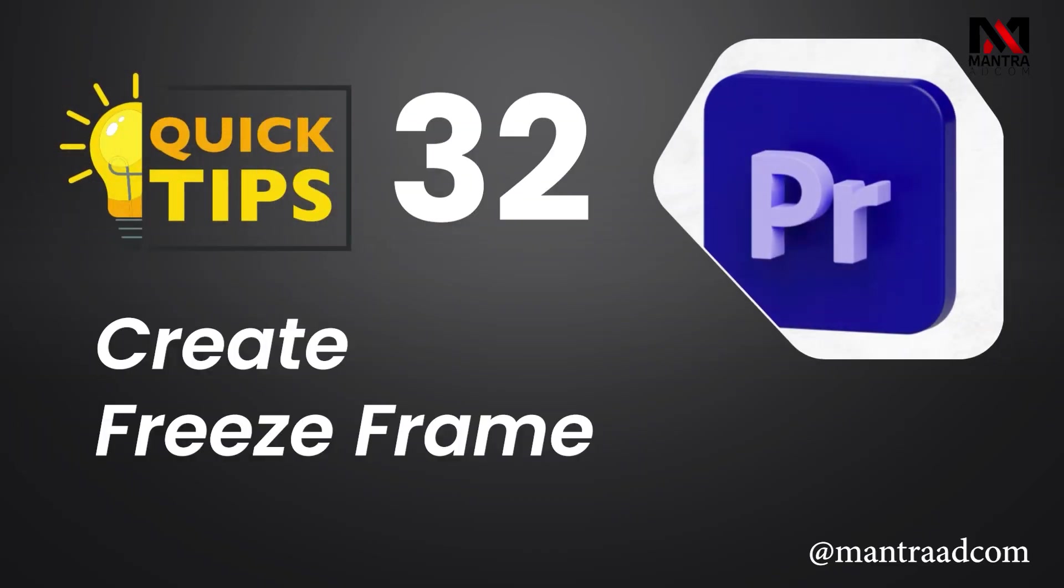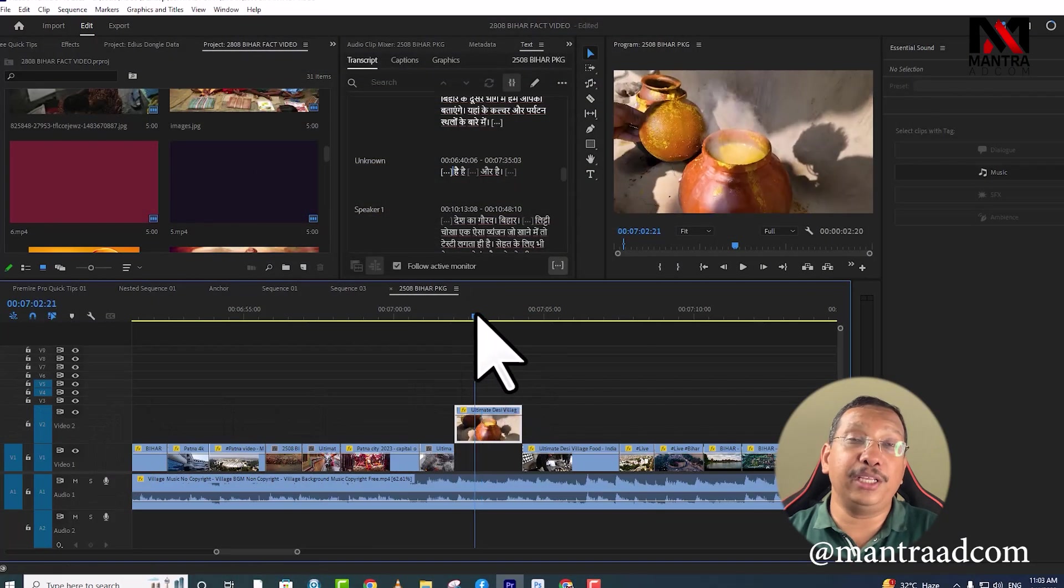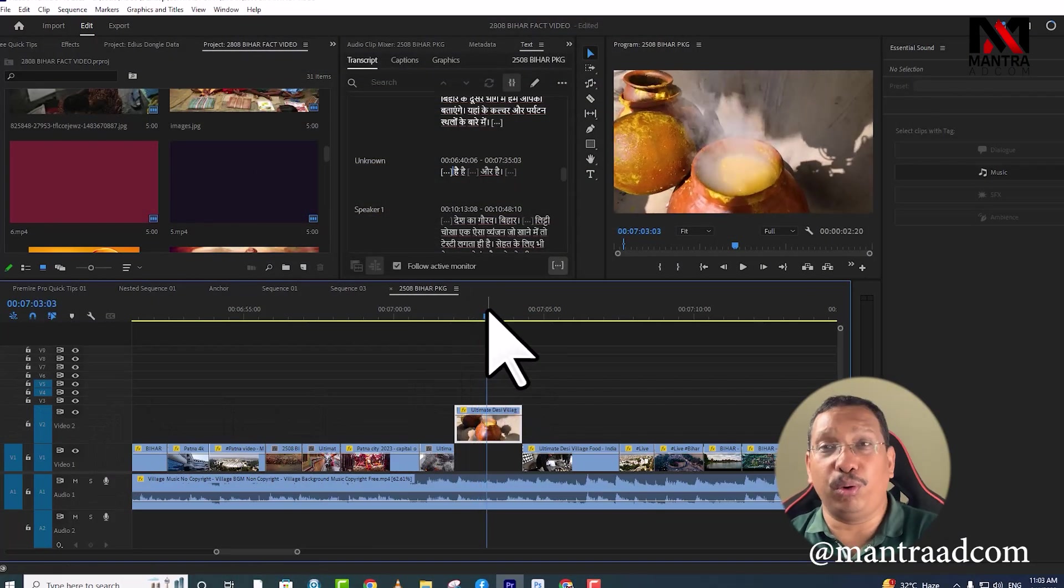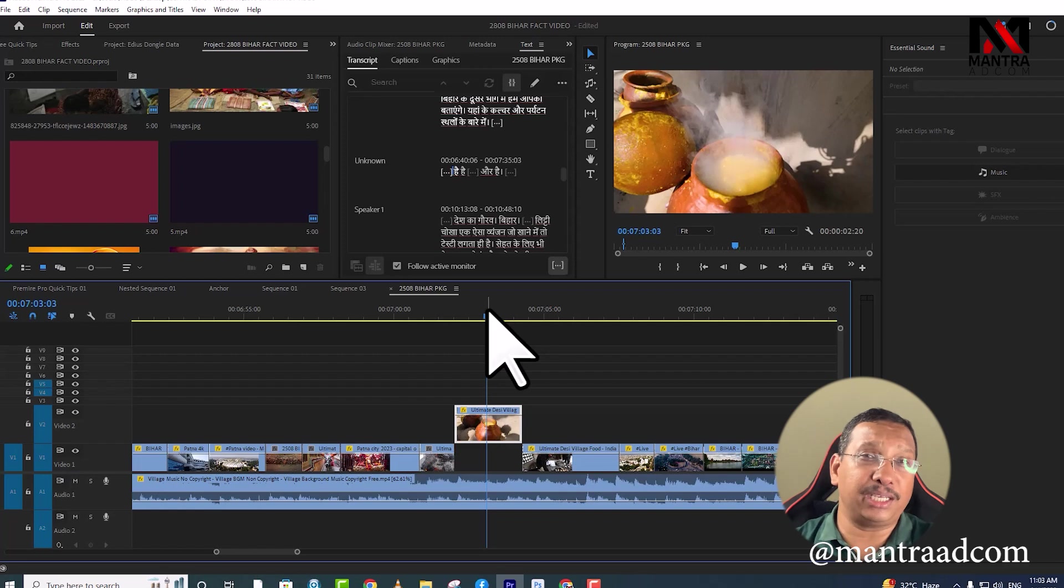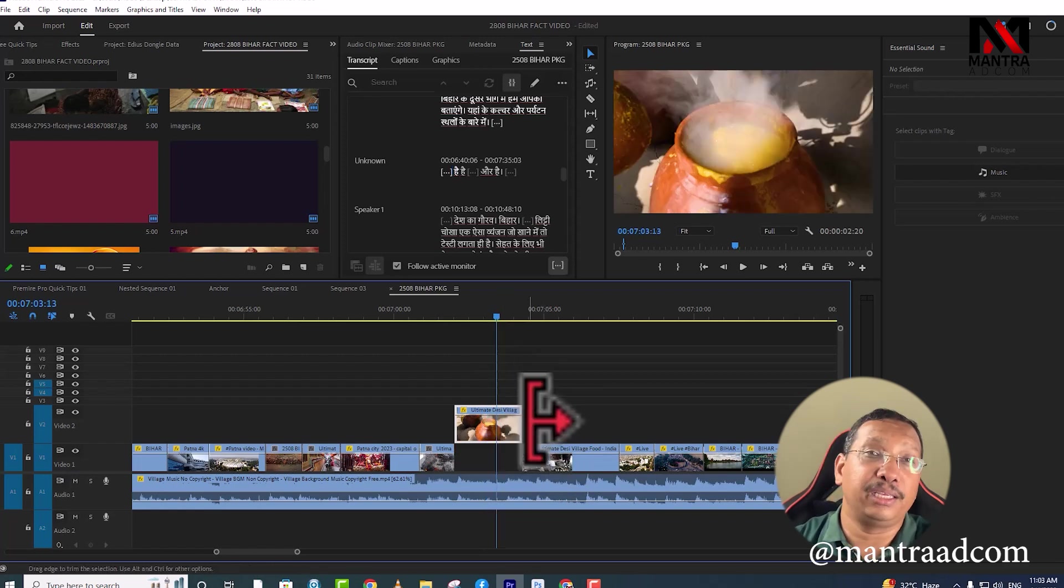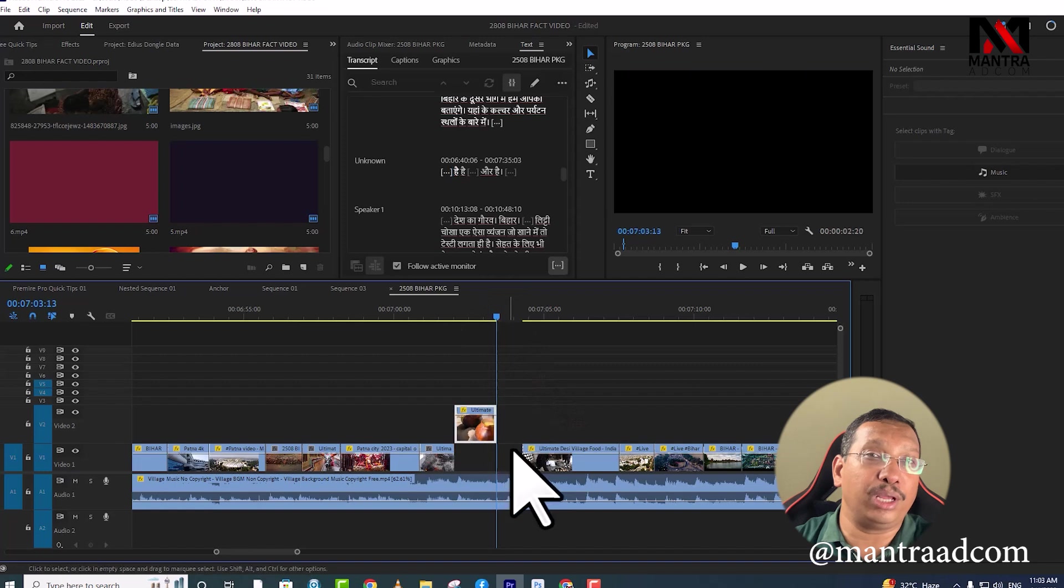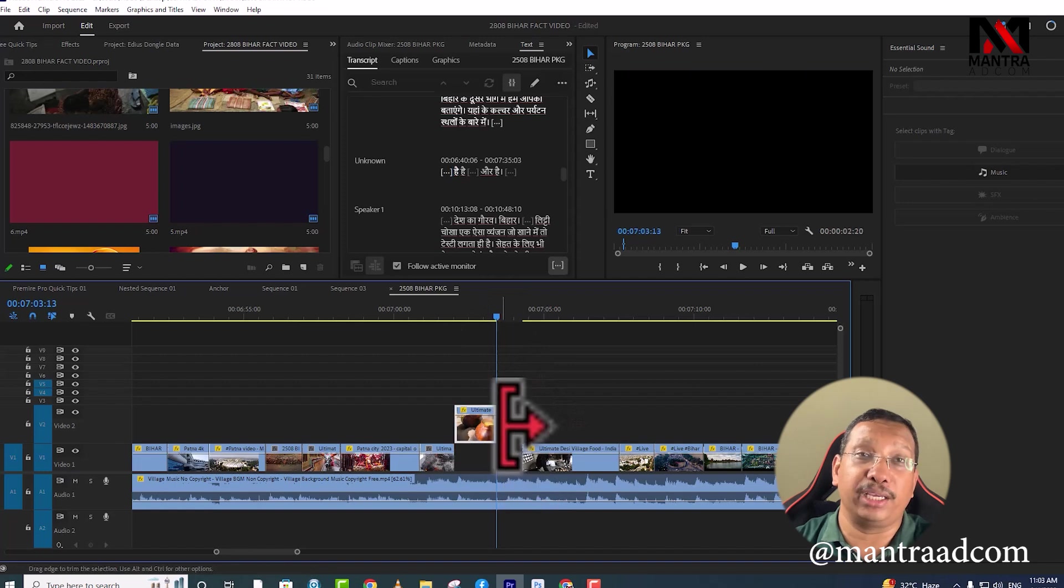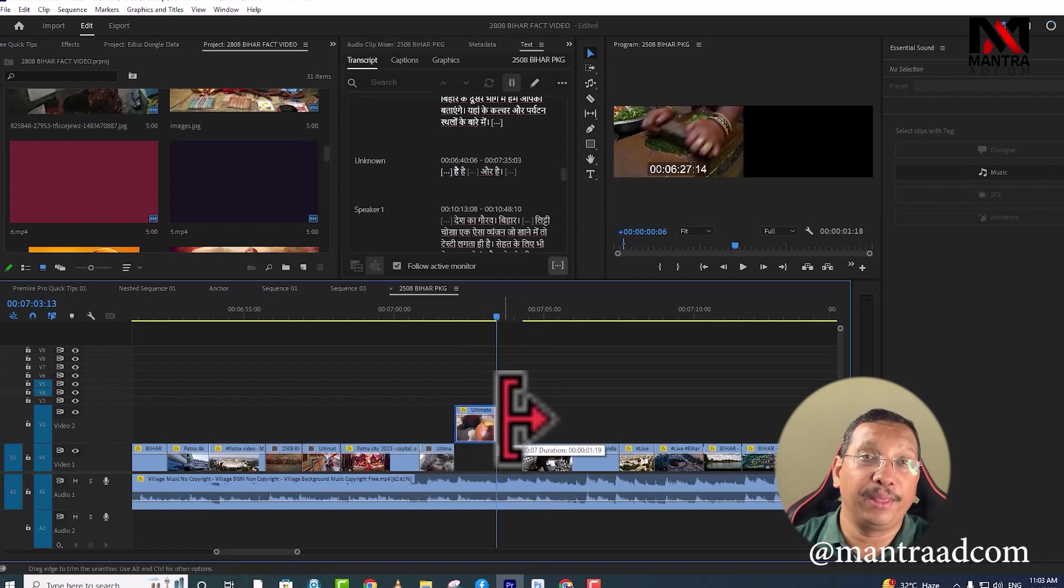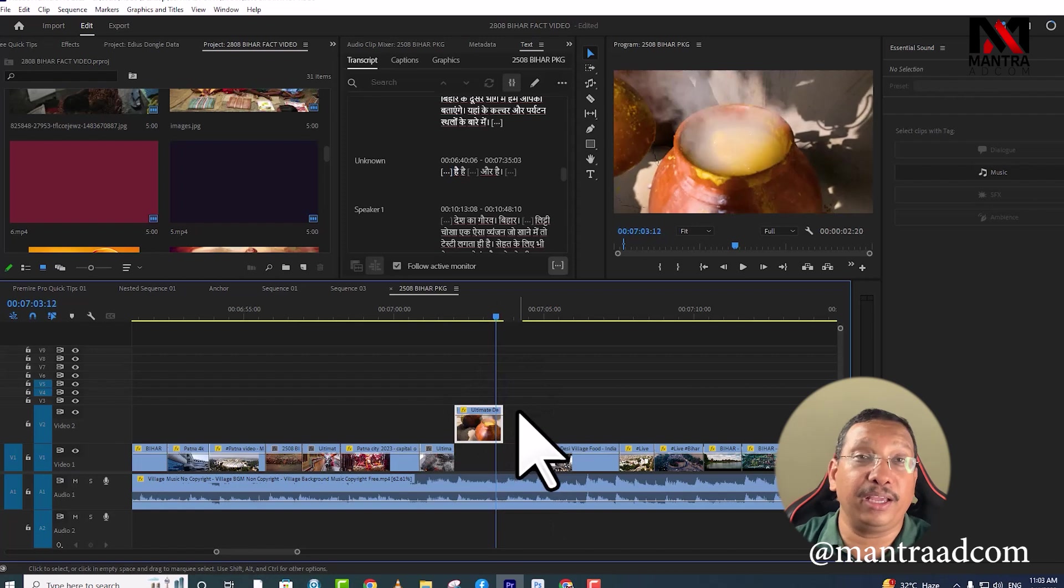Here we'll see how to freeze this frame. There are many options available here. The most easy way is to freeze here. This shot is finished here, but we need this shot extended. What do we do? We will add a frame hold here.